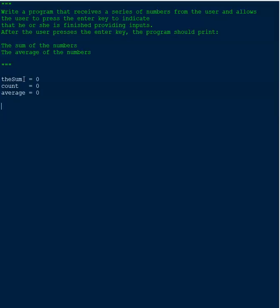Since the user needs to be able to enter information continuously until they enter nothing, we're going to need a while loop. When we write 'while True' we're creating an infinite loop, which is okay because we don't know how many entries the user will enter. It loops infinitely until the user just hits the enter key without entering an actual number.